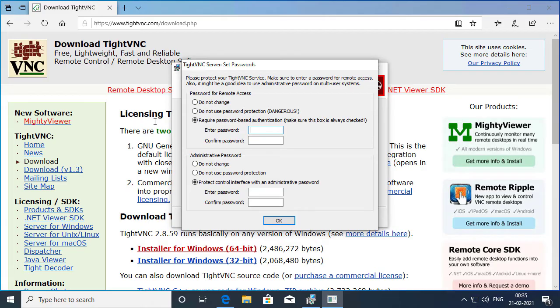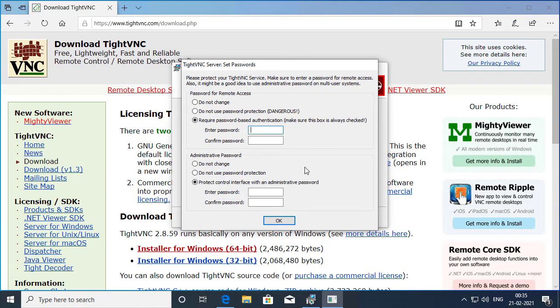Now password for remote access is the password which you use to connect to this PC from another computer. It can be a Mac or a PC. And the administrative password is something that you use to configure the TightVNC server service on this computer.